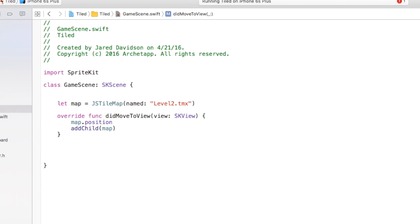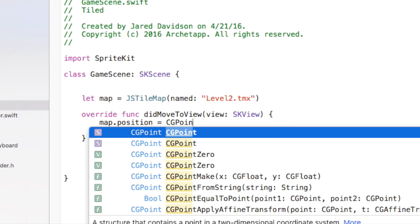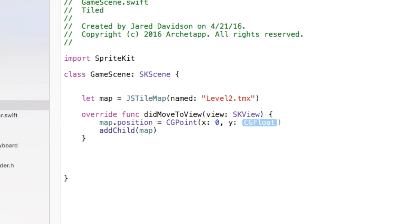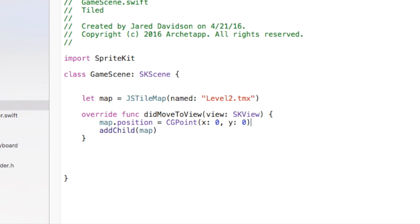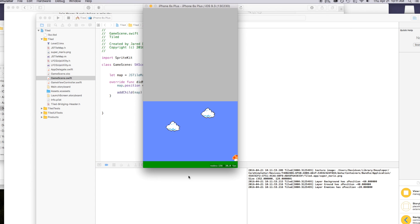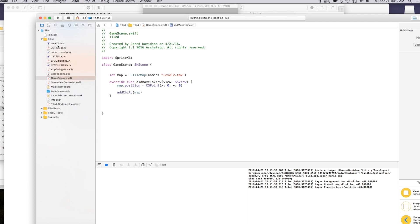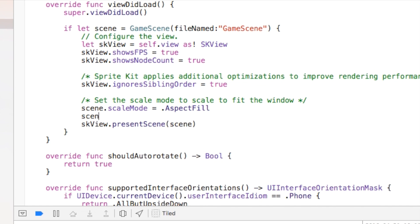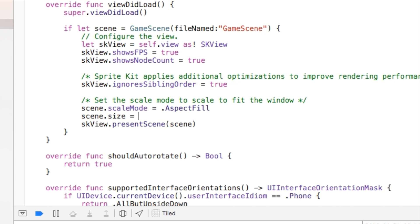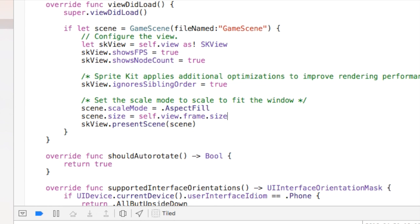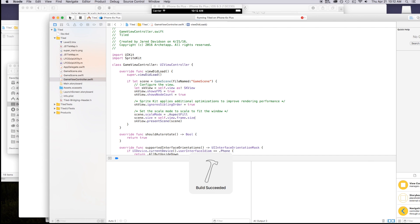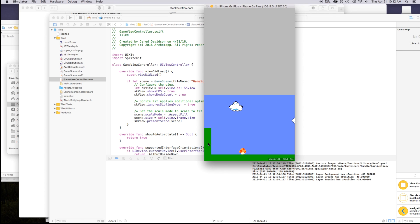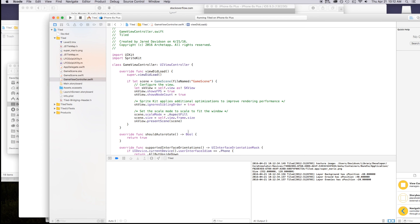I'm going to say 'map.position = CGPoint(x: 0, y: 0)'. When we build and run, you can see the position zero, zero places it off to the side because we're working with frames. To fix this, go up to GameViewController.swift and set 'scene.size = self.view.frame.size'. Now if we build and run, we should have it positioned properly — and that fixed that problem.